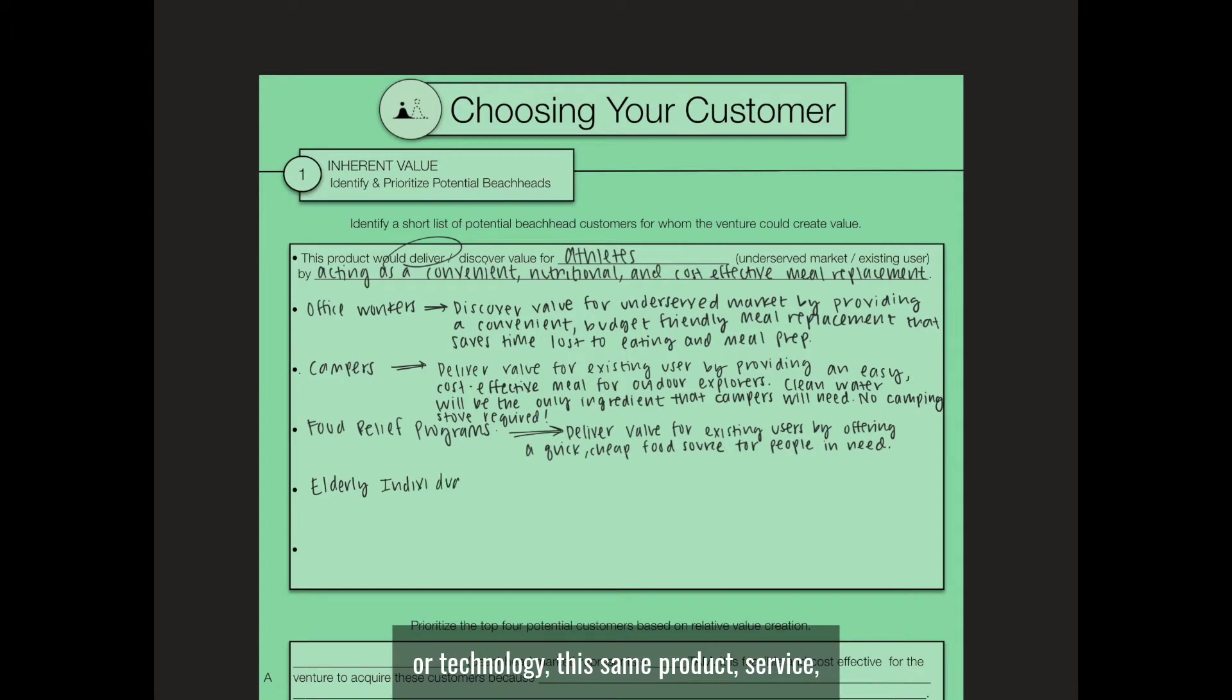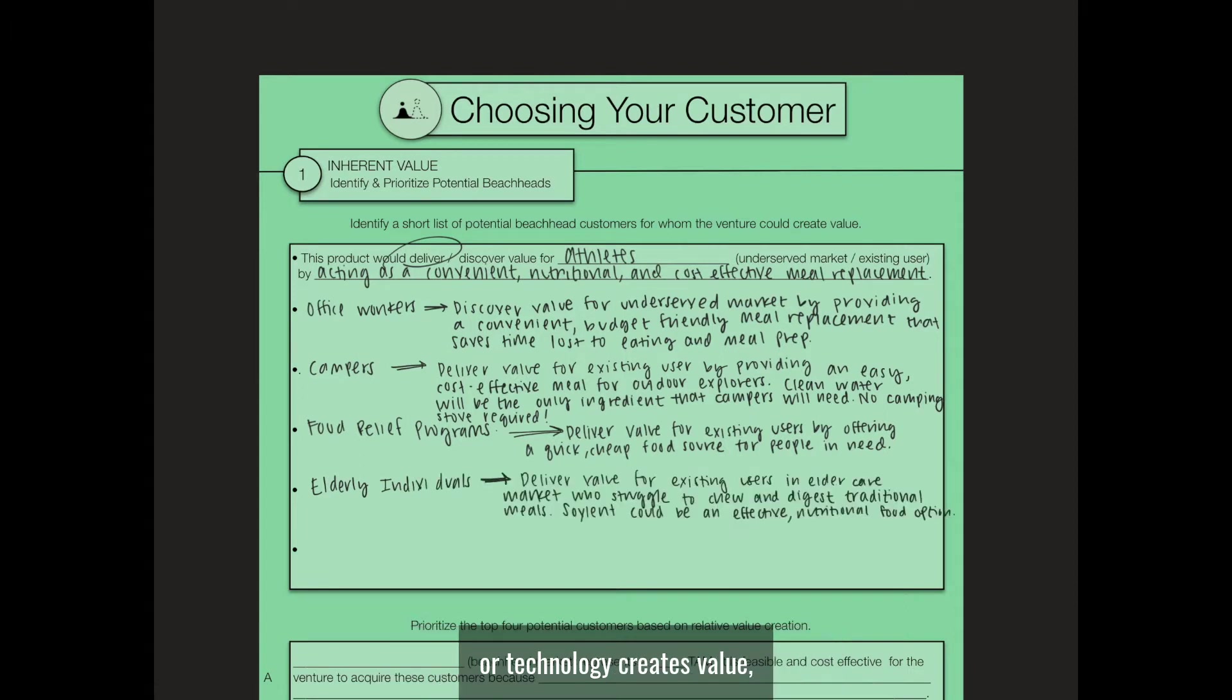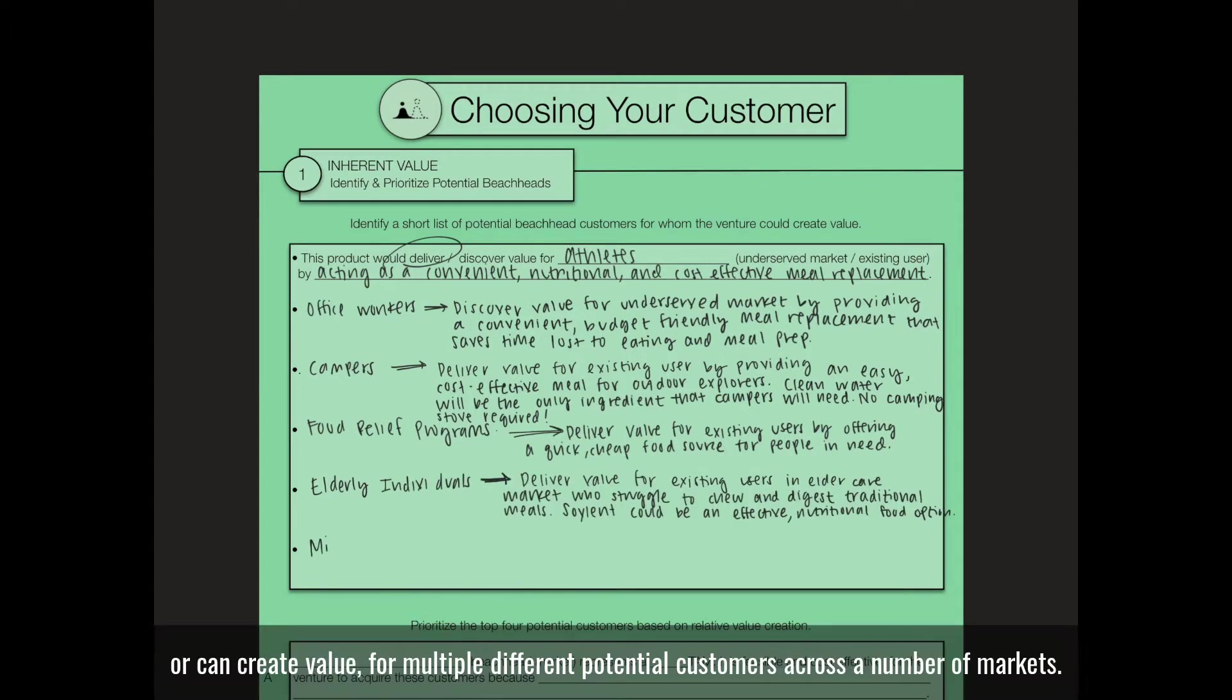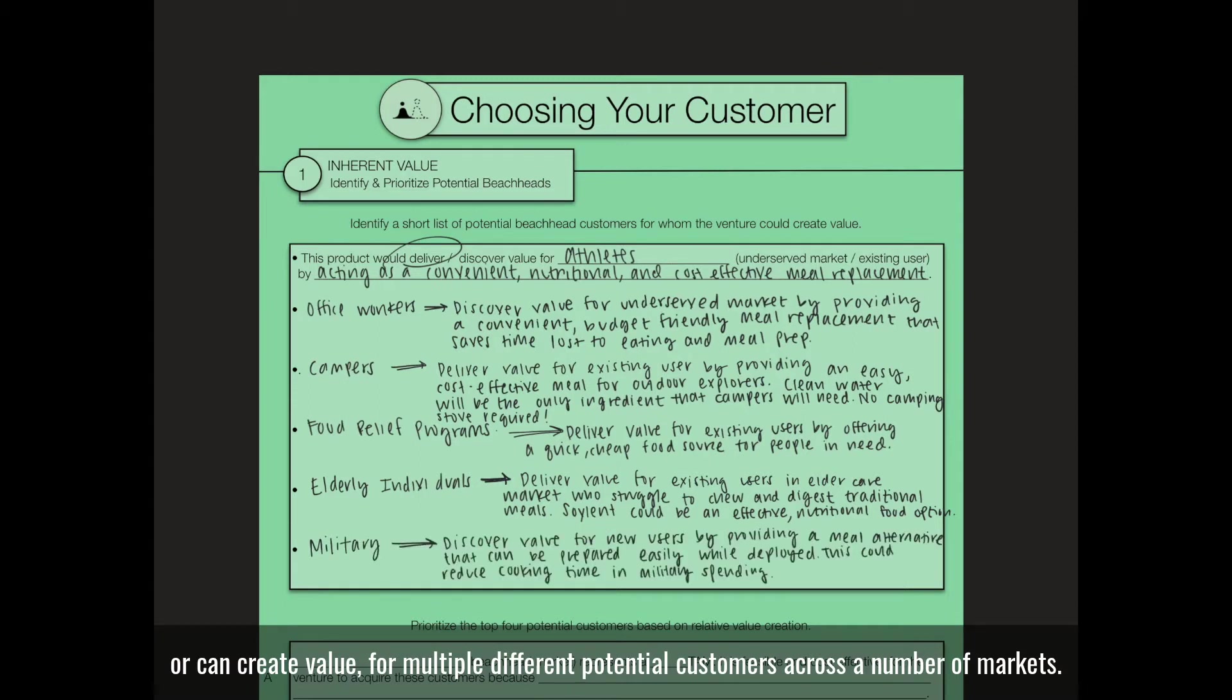this same product, service, or technology creates value or can create value for multiple different potential customers across a number of markets.